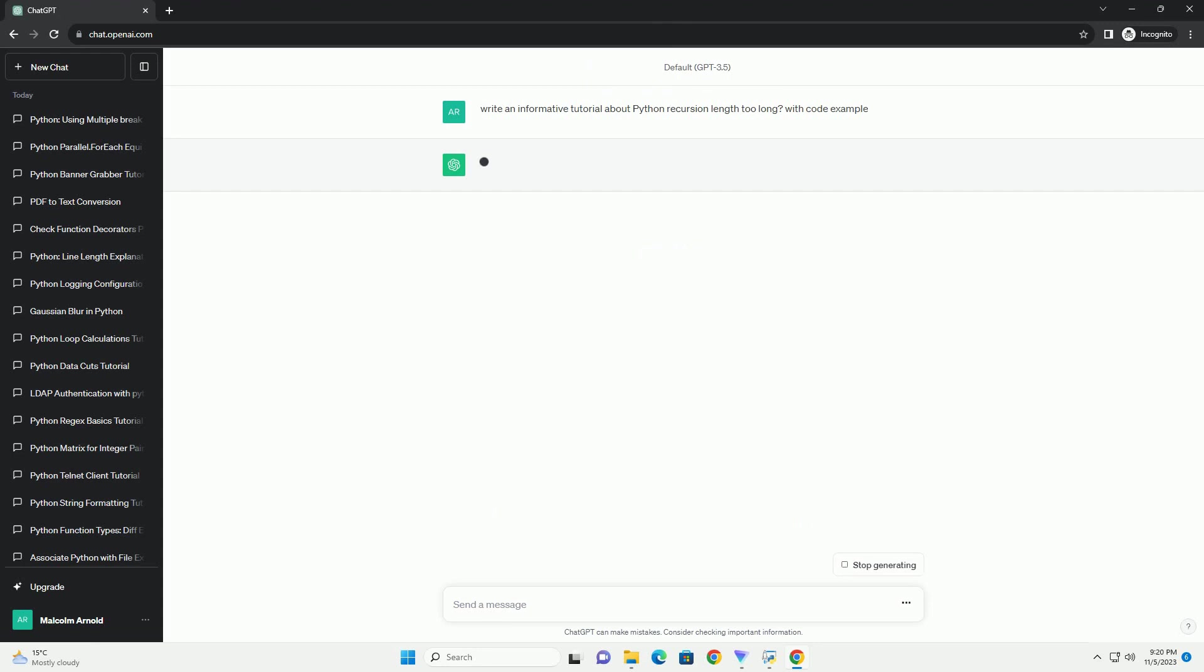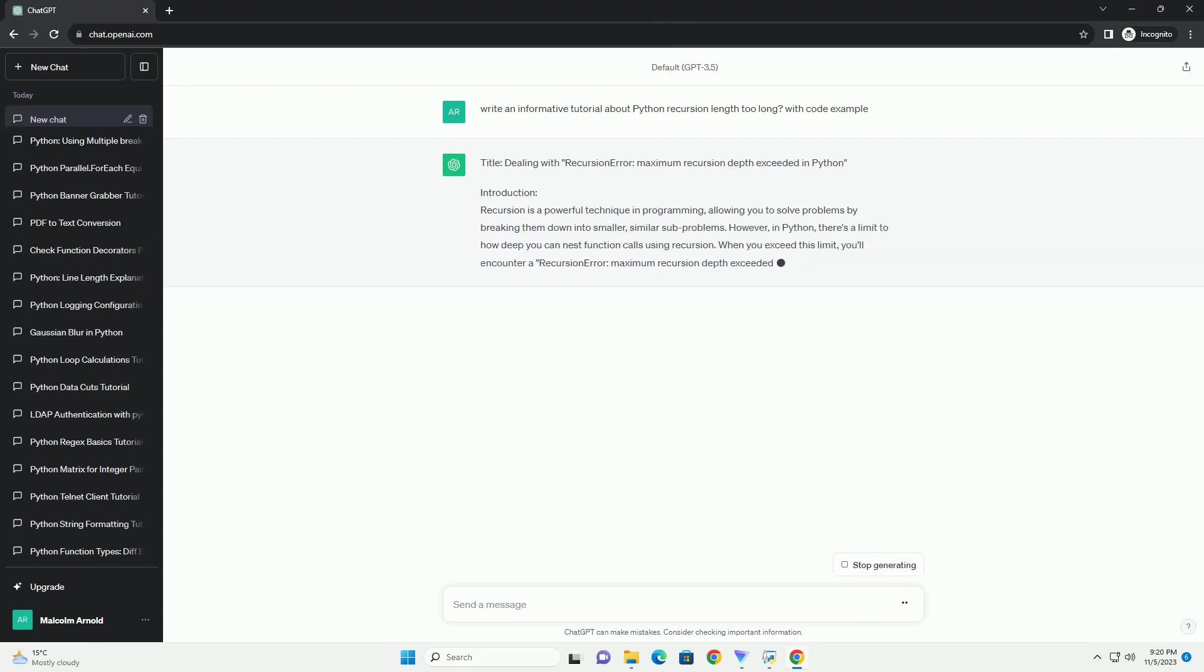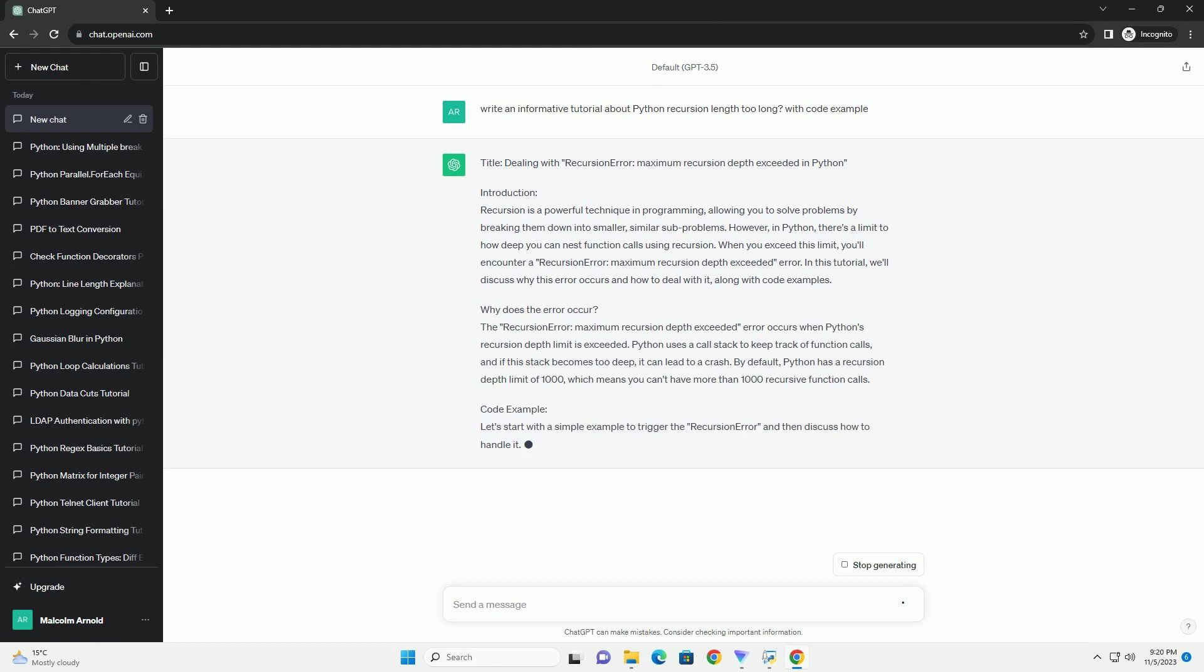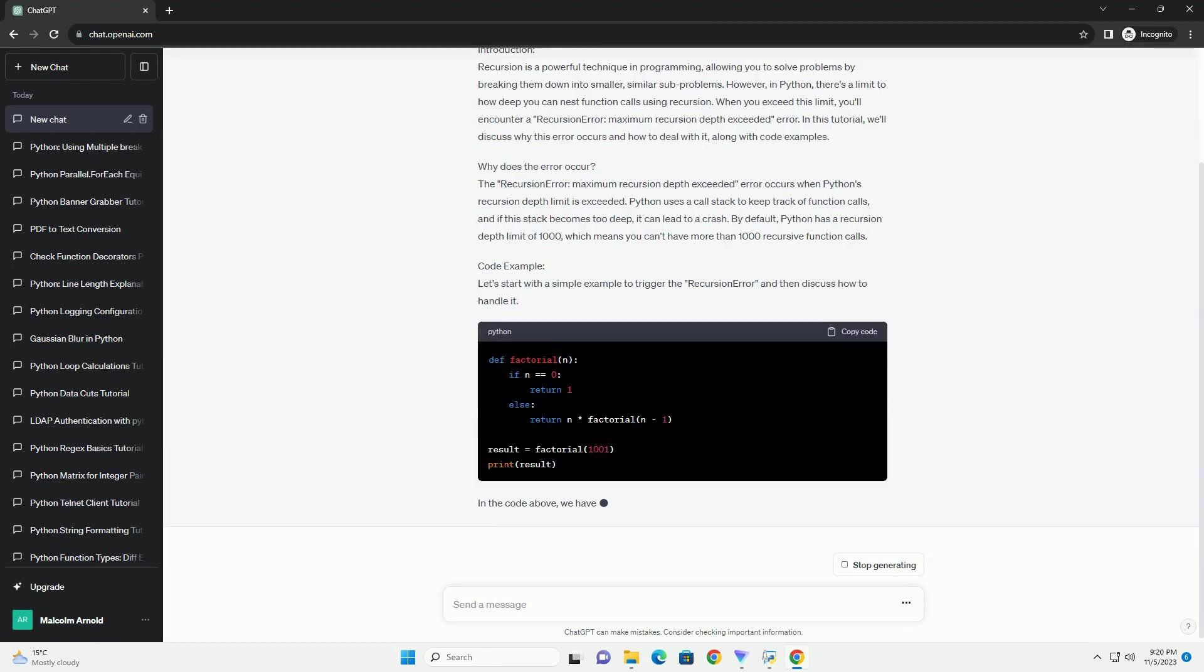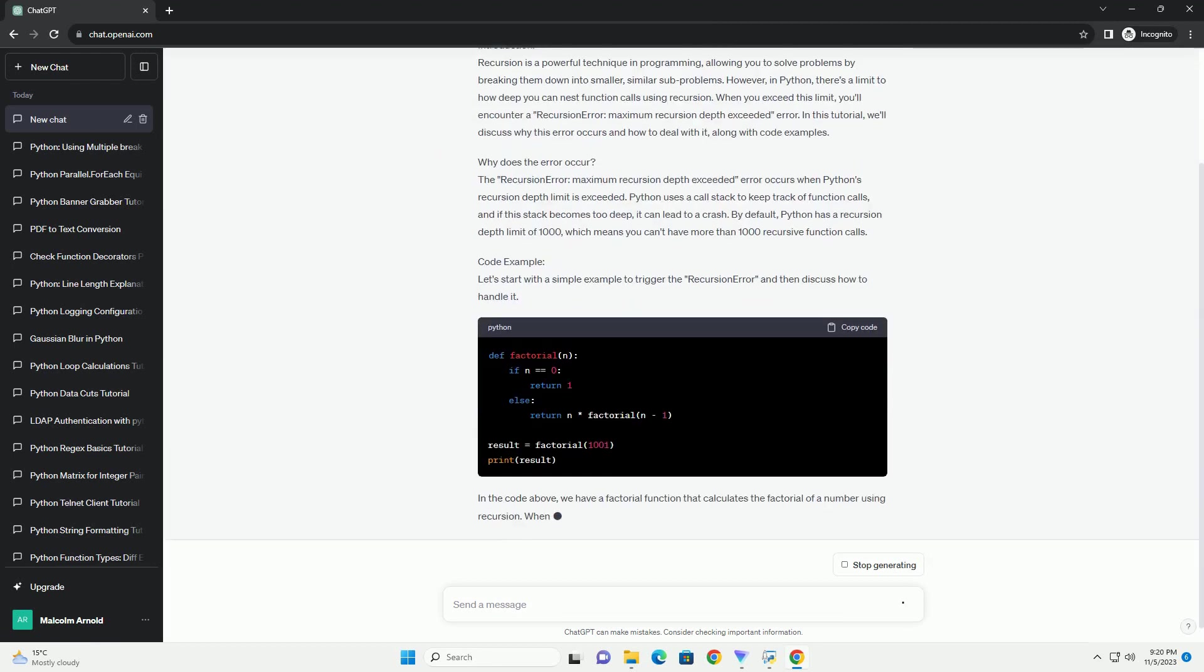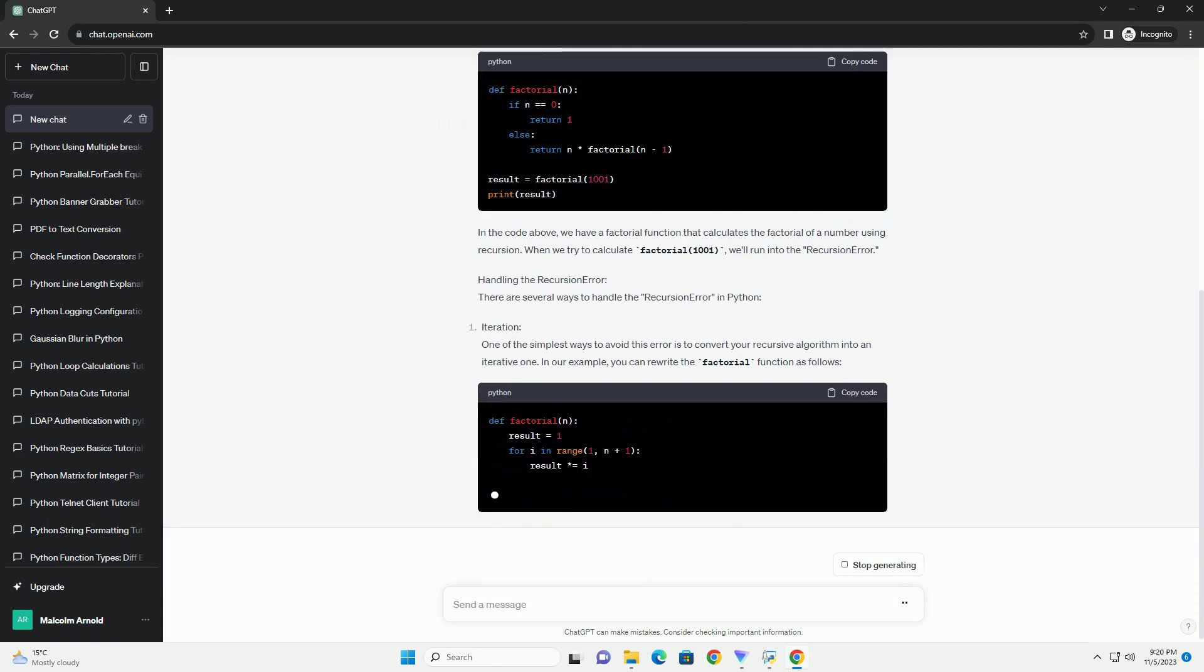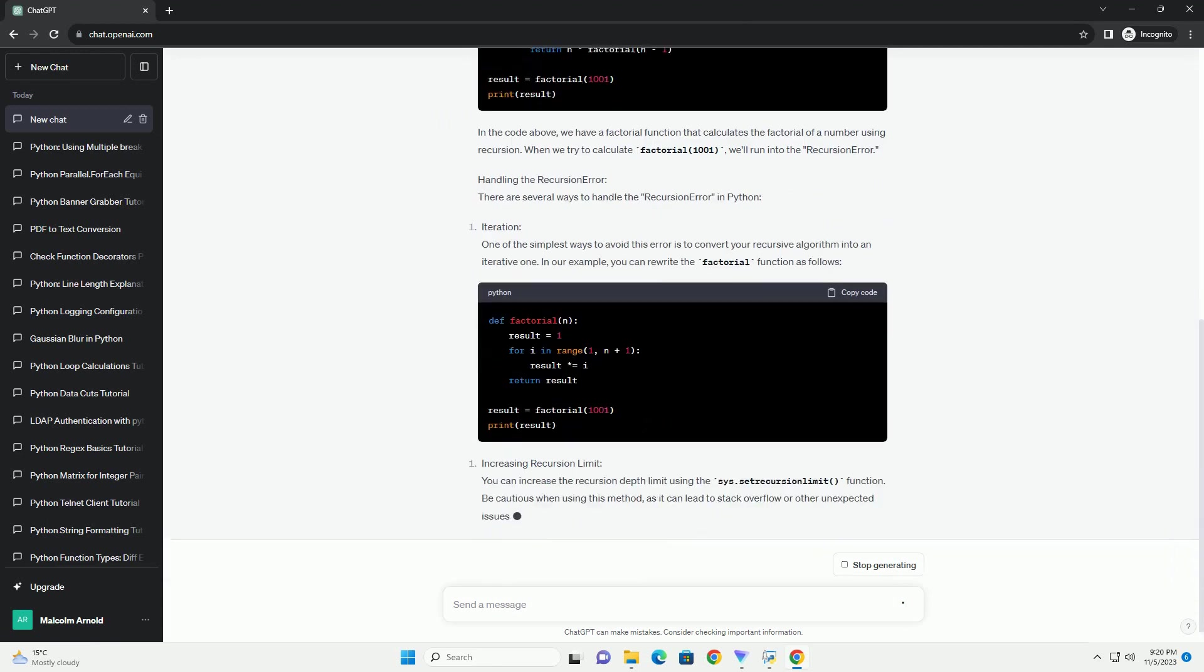While it can be a very elegant solution for certain problems, it's important to be mindful of potential issues such as recursion length too long errors. In this tutorial, we'll explain what this error means and provide a code example to help you understand how to handle it.